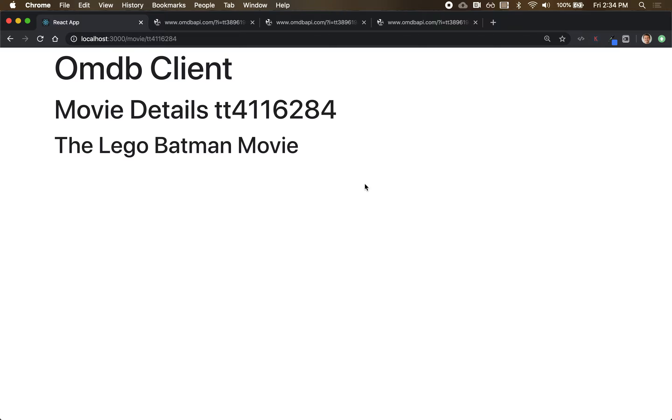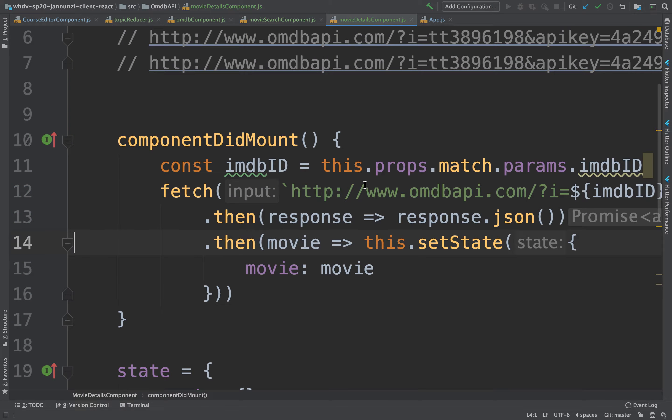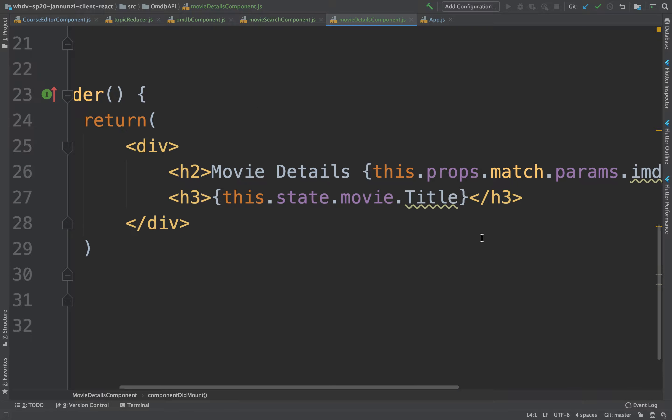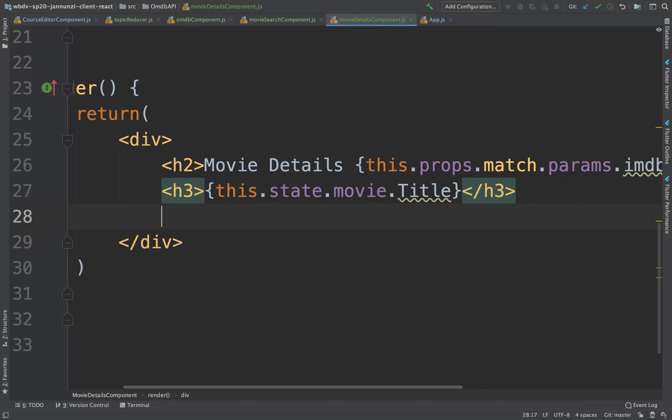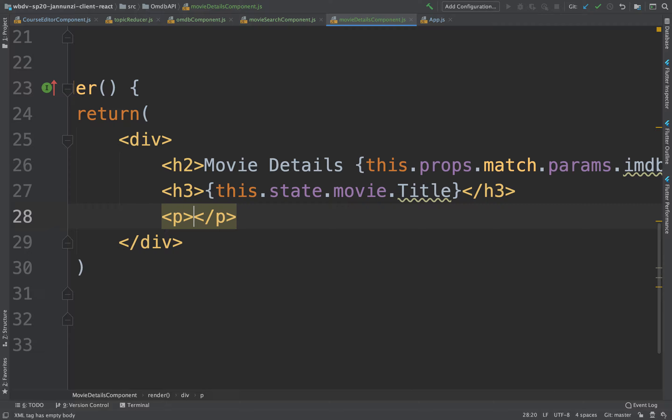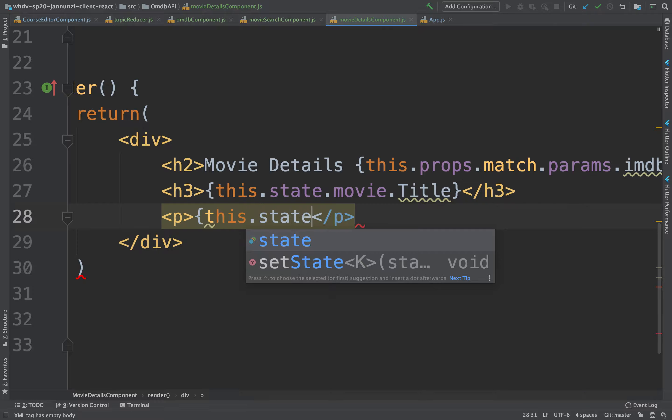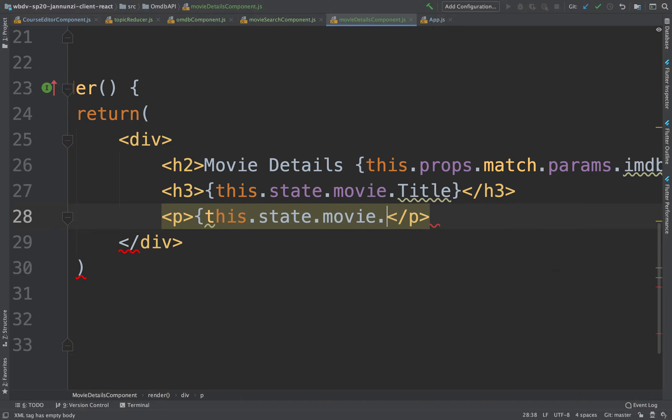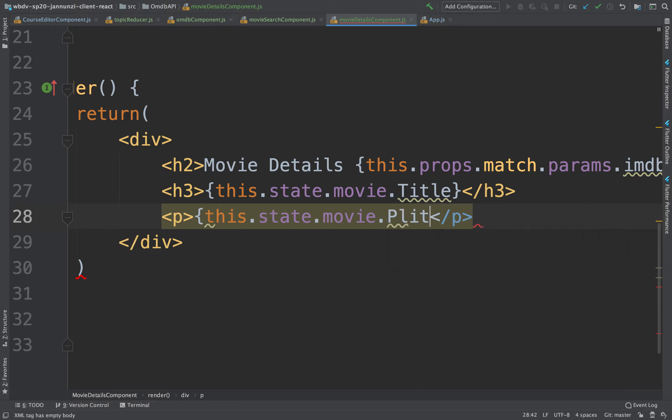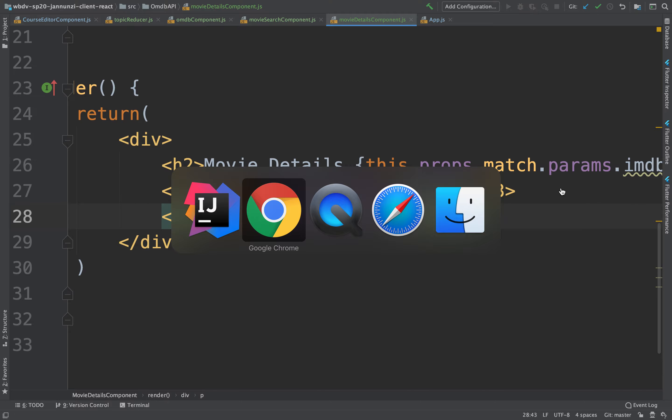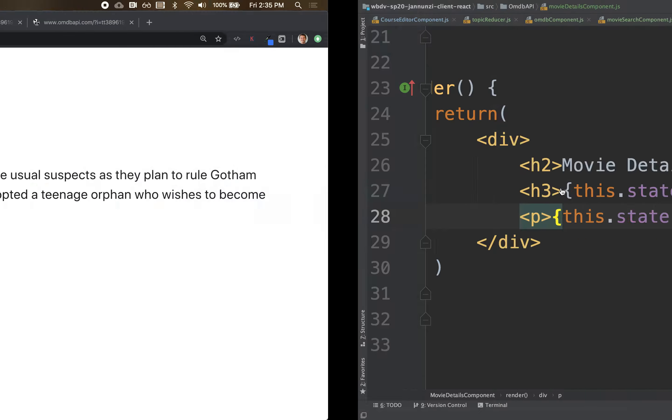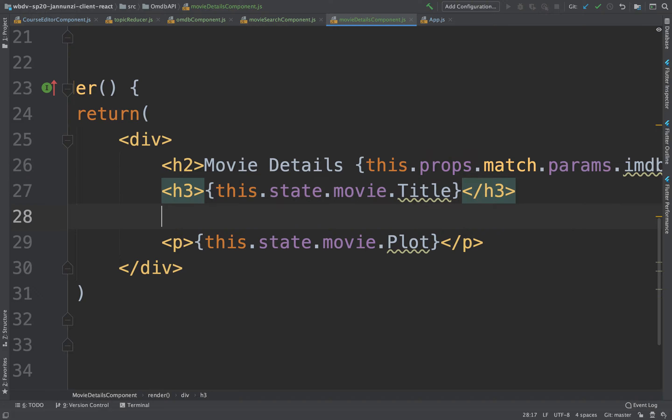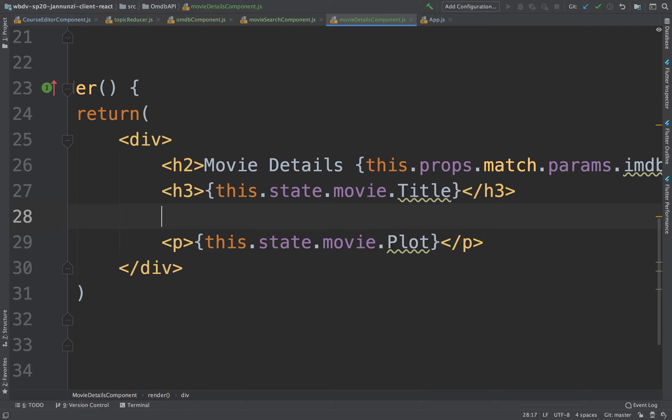We're getting the details of a particular movie that we searched, and we see that we get the title. We get quite a few other pieces of information here, and we might also display the plot. So this might be this.state.movie.plot. All right, so there it is. So that's the plot for that movie.